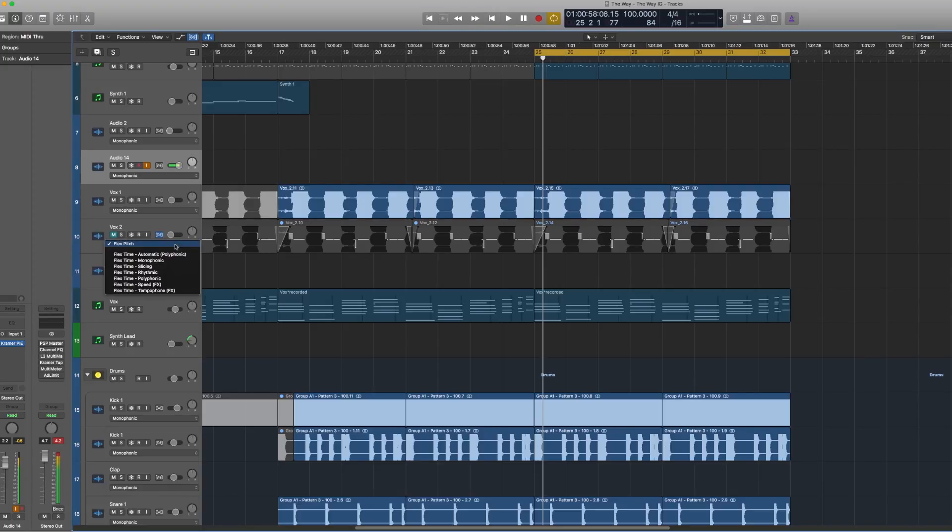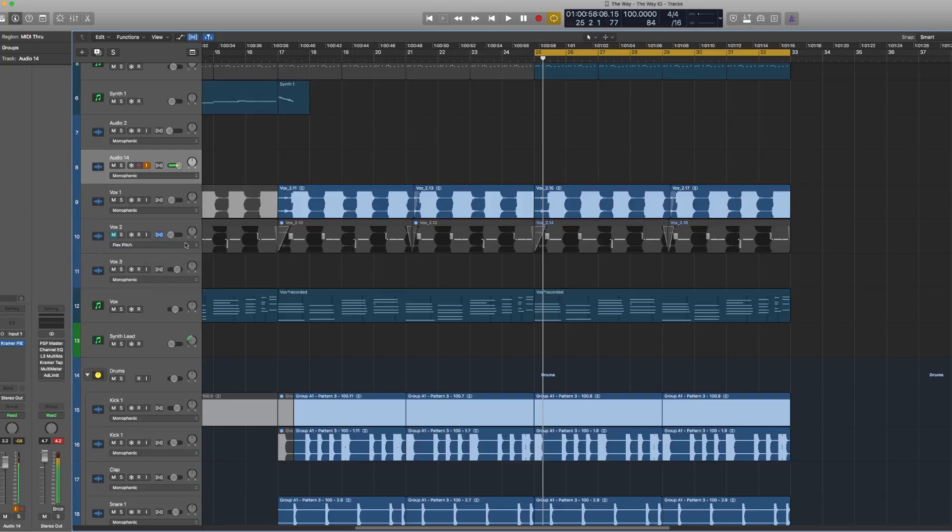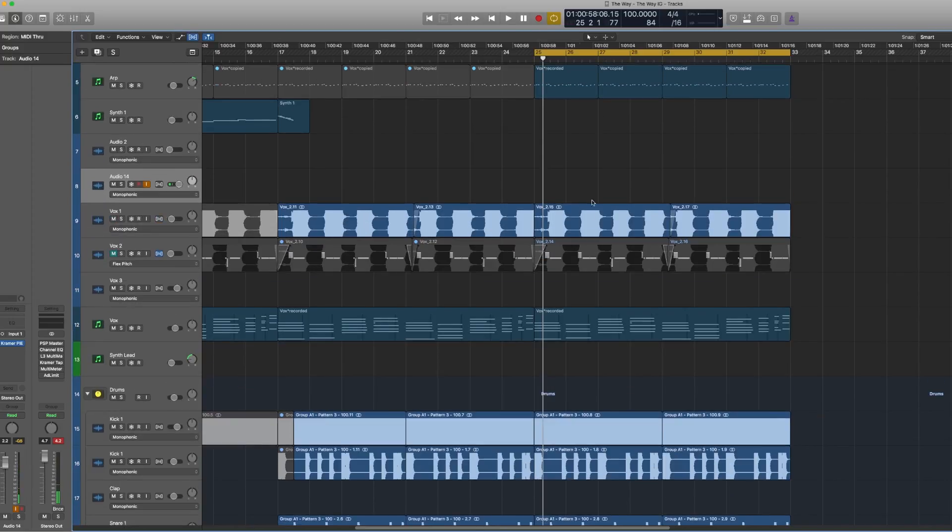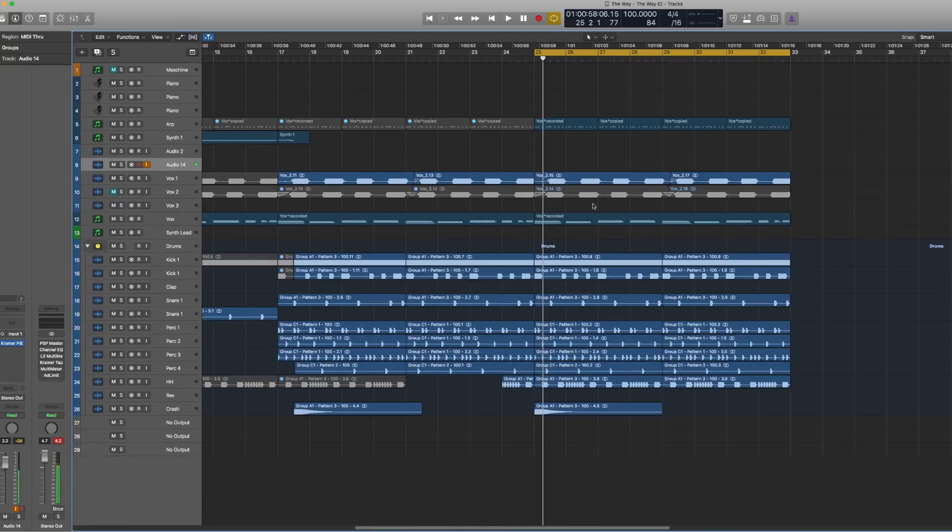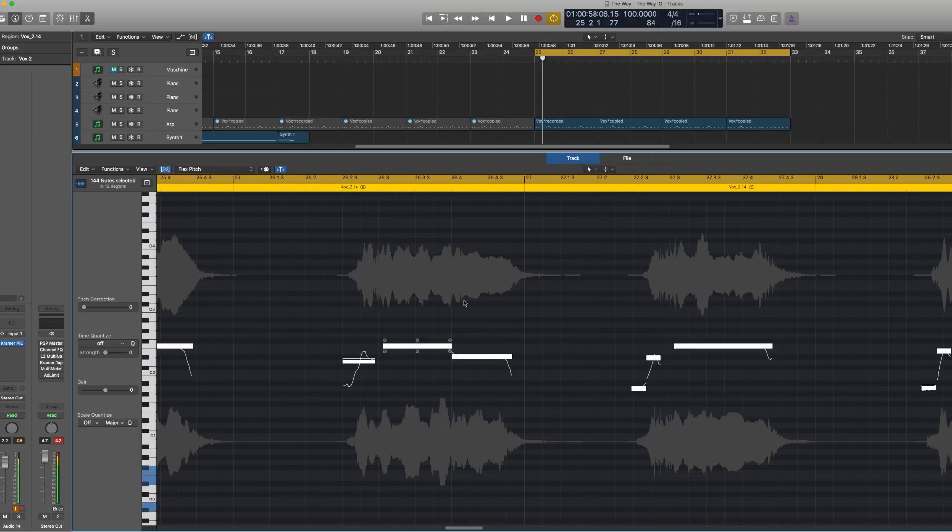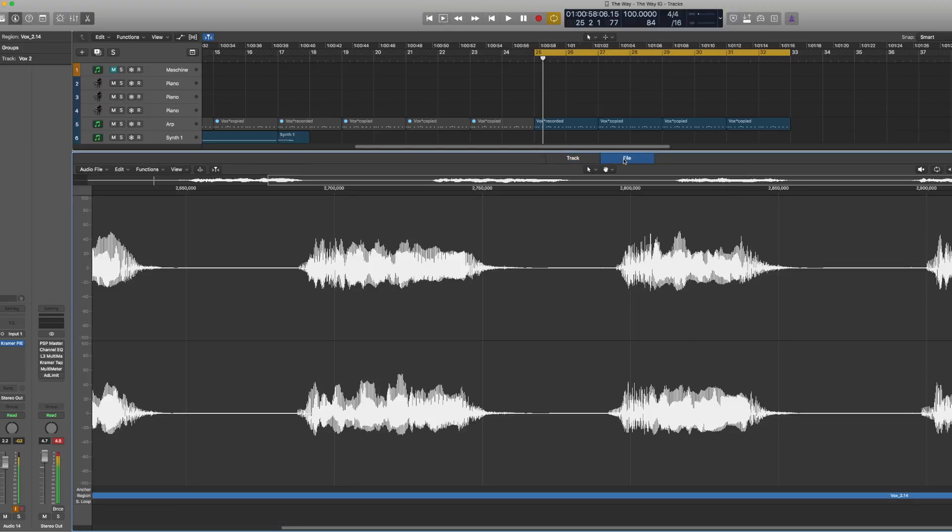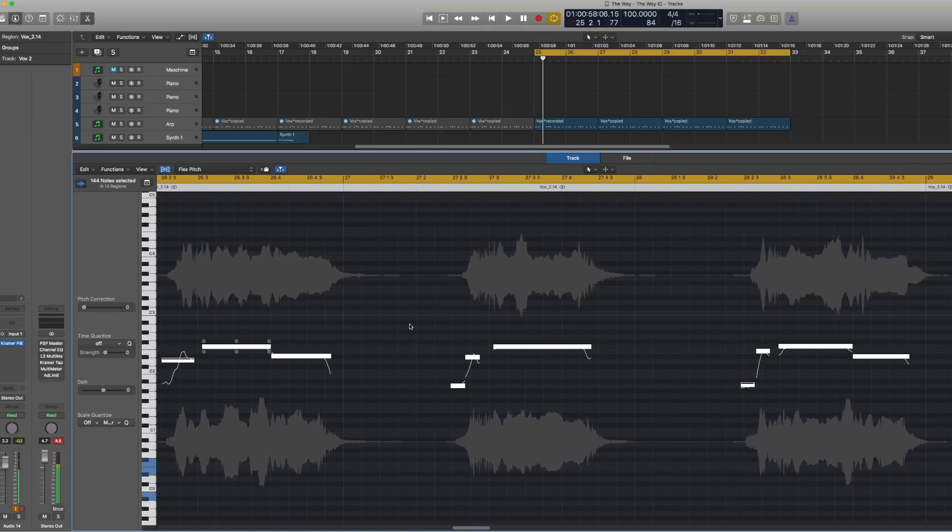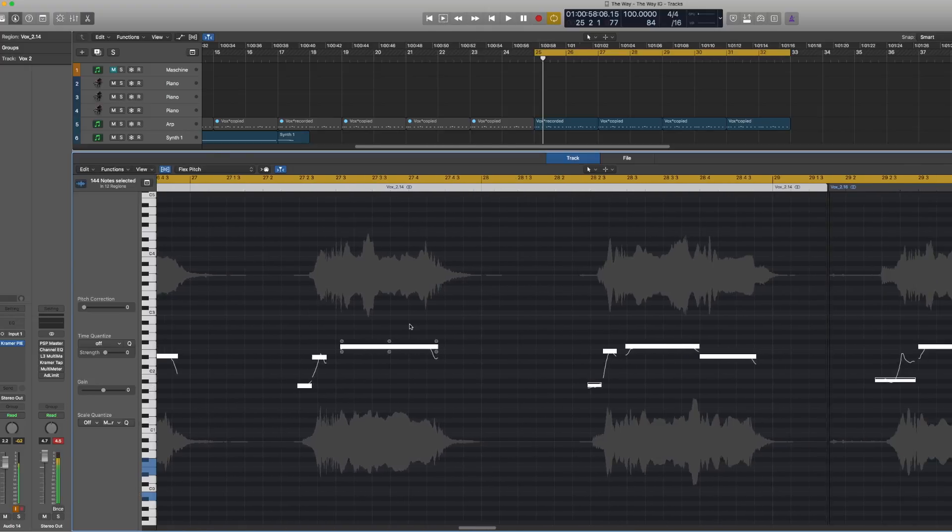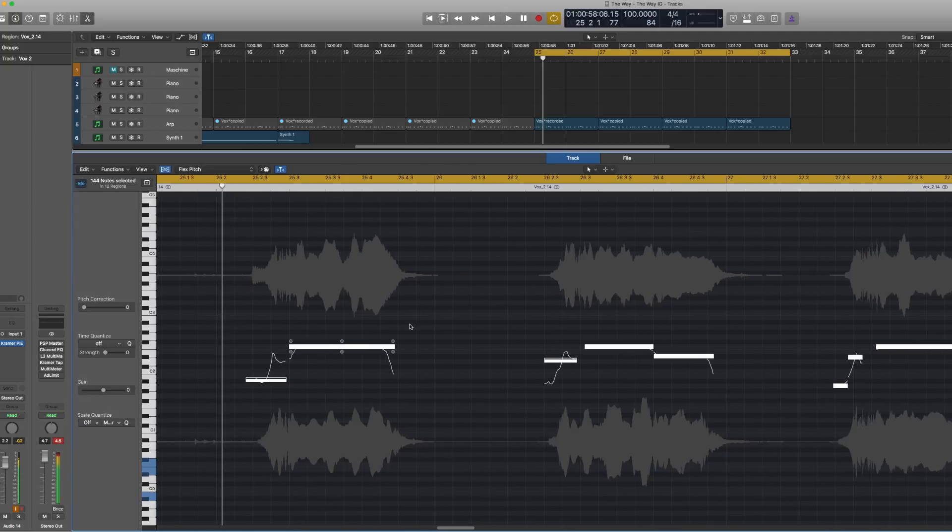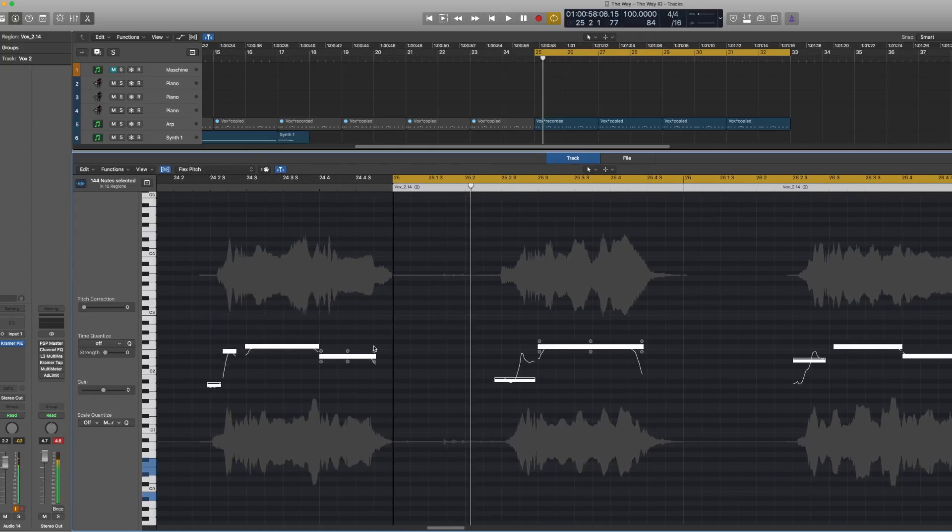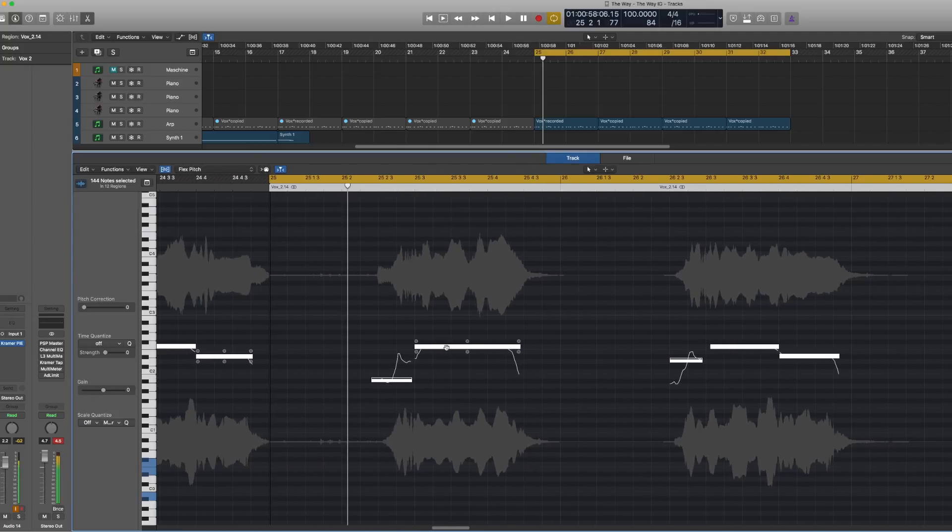So once you hit Command+F and then you pull this menu up, you're gonna select flex pitch. And then you can hit Command+F again to kind of minimize everything. And then it'll probably start out on the file menu, but if you go over here to track, then this is where you kind of see the keyboard and the step type of window where you can shift and move different notes.